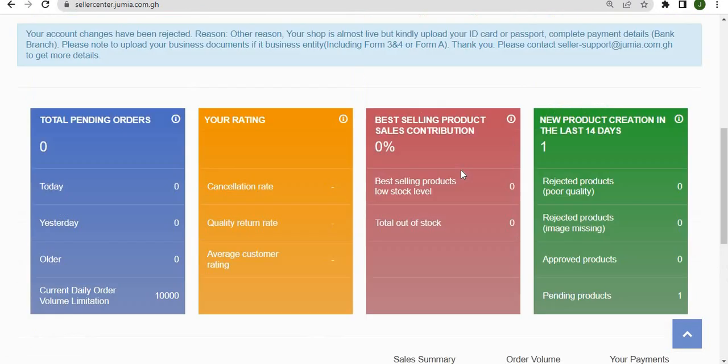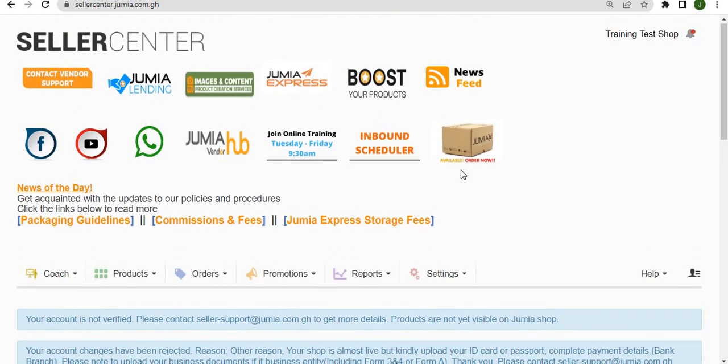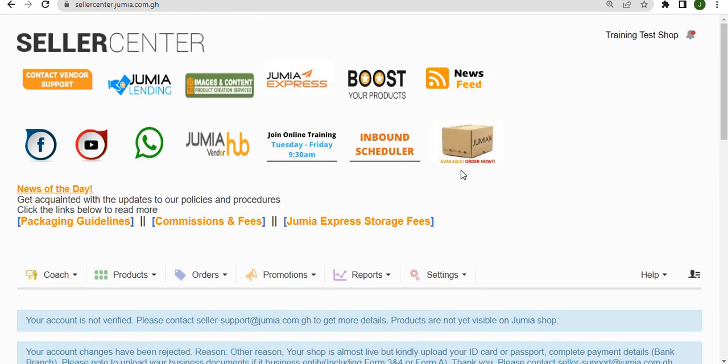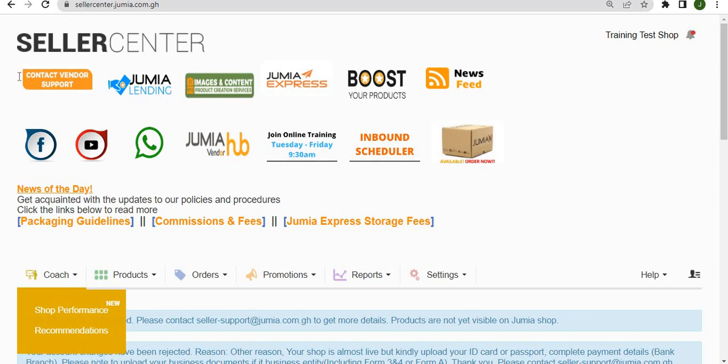This is the seller center homepage. Welcome to Jumia. In subsequent videos, we would see exactly how to use the coach, products, orders, promotions, reports, and settings tabs, as well as how to use some of the images that we are seeing here.